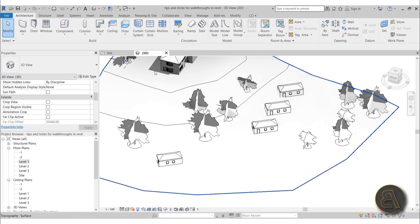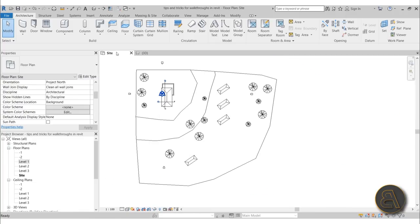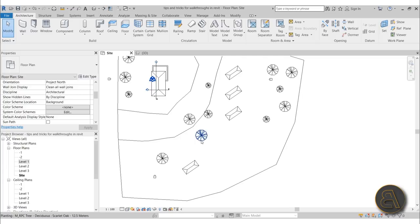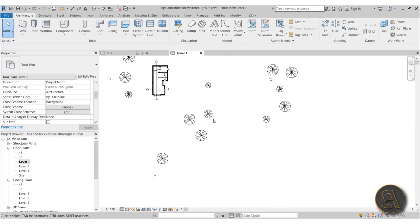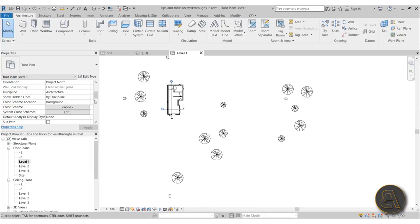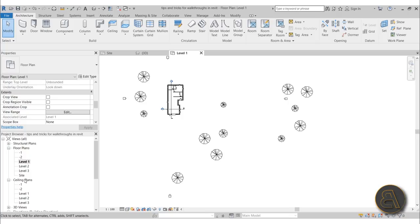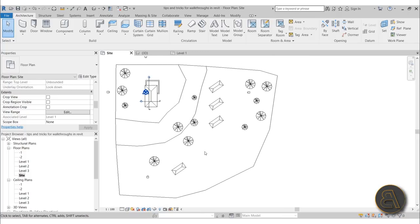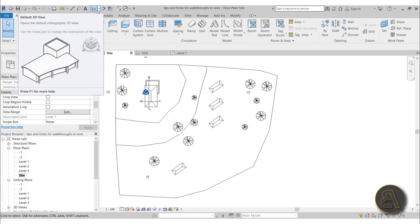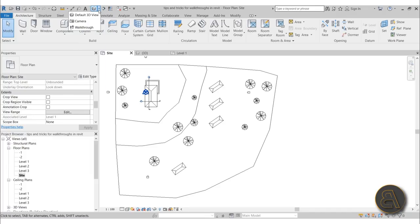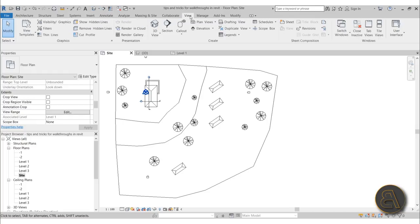The first tip is to always set up an exterior walkthrough in the site plan view. In the site plan you can see all elements, especially when you have to set up the path at different levels. If you go into Level 1 you can't see most of the stuff. You could play around with visibility graphics and view range overrides, but the site plan is much quicker. To create a walkthrough, go to the quick access toolbar, find the 3D default view dropdown, and select the walkthrough option.